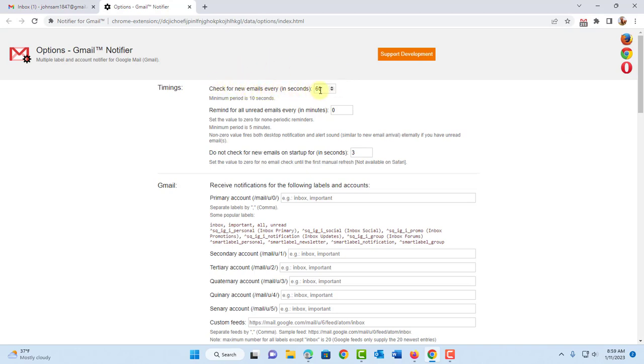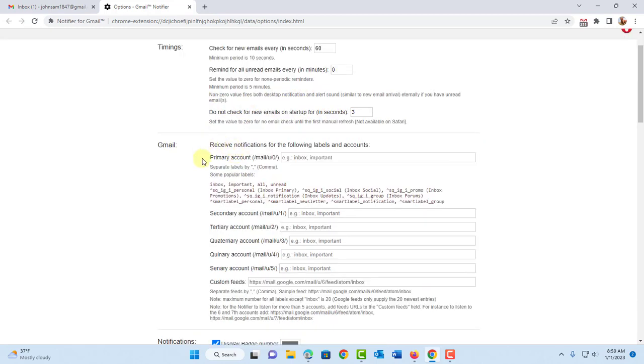Check for new emails every 60 seconds. You can change this. And the minimum period is 10 seconds. So you can customize it. You can receive notifications for the following labels and accounts.